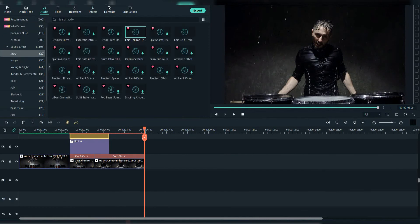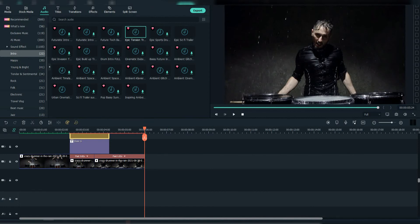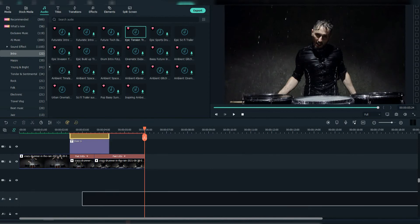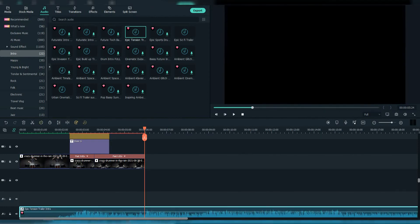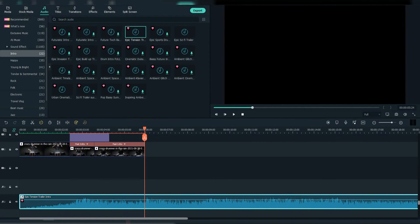Now let's add some audio to make it more interesting. We're going to add this epic tension trailer intro and adjust it to the footage.